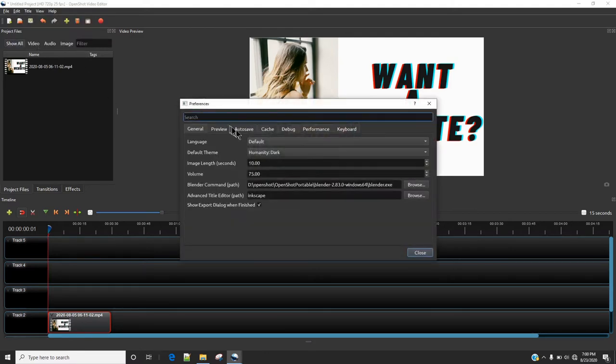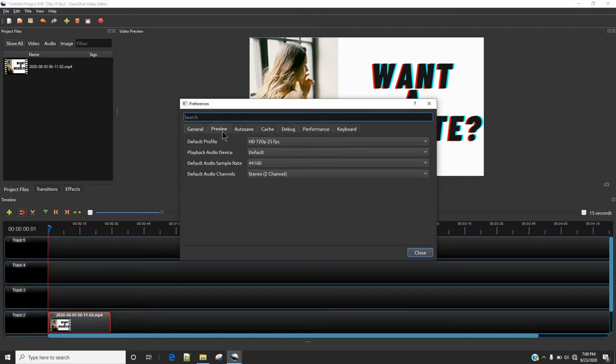Just make sure you go to preview and reduce this default profile. So you can reduce it to 720p or probably lesser than that.